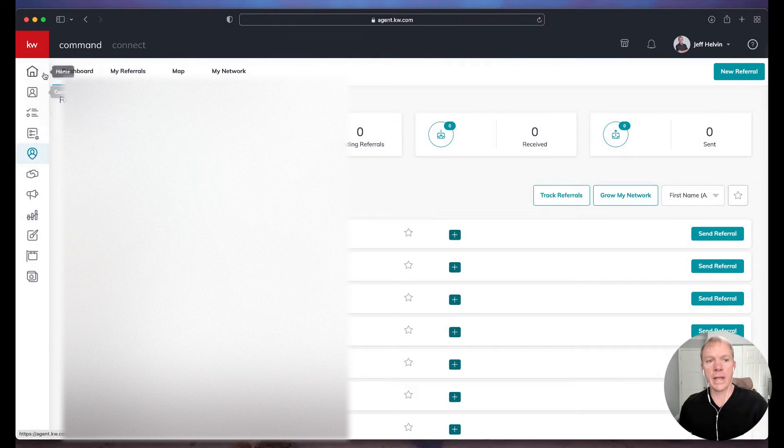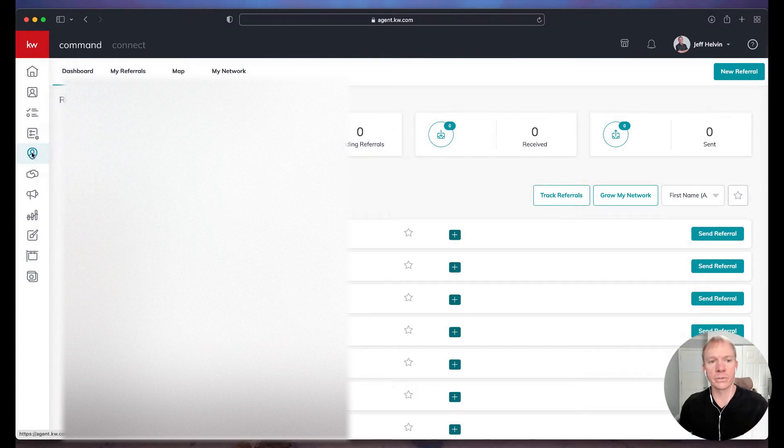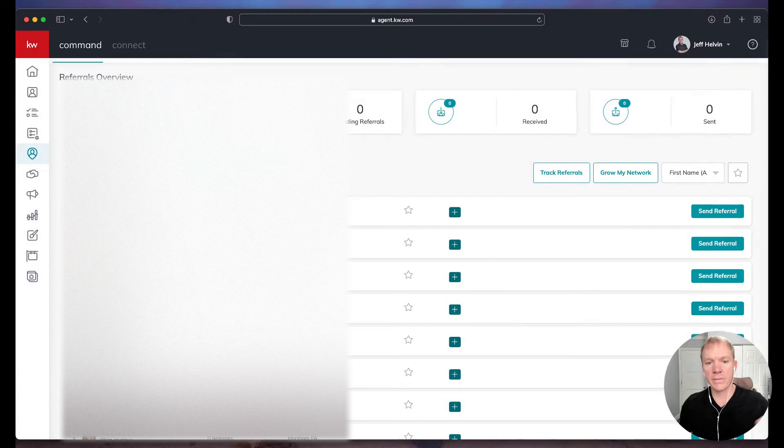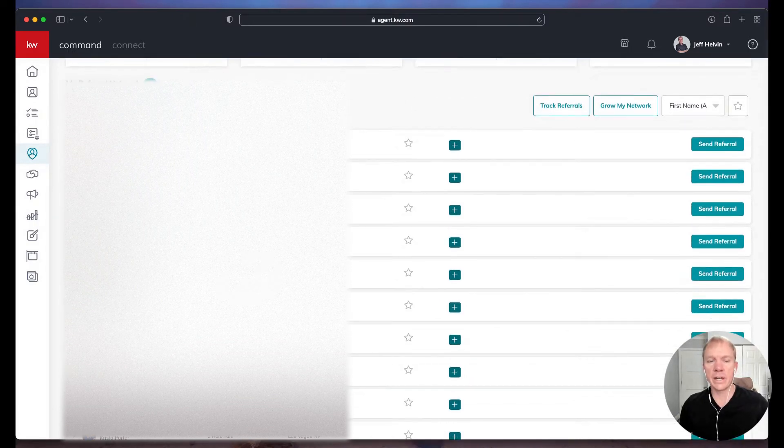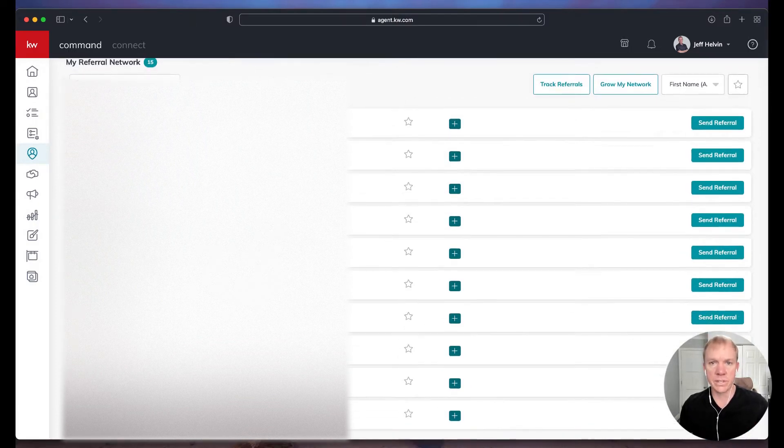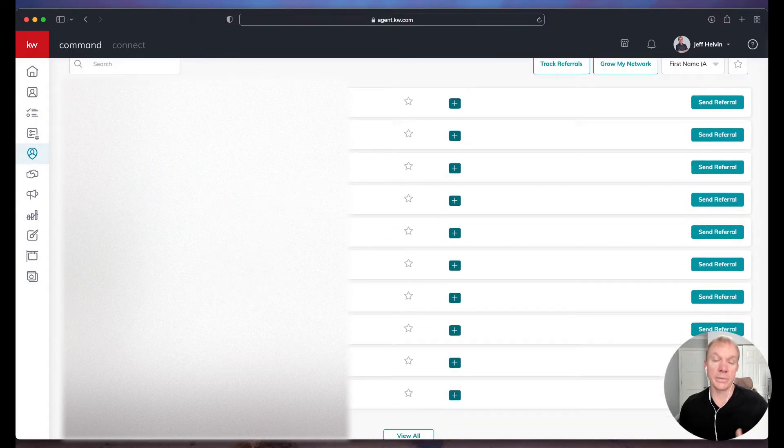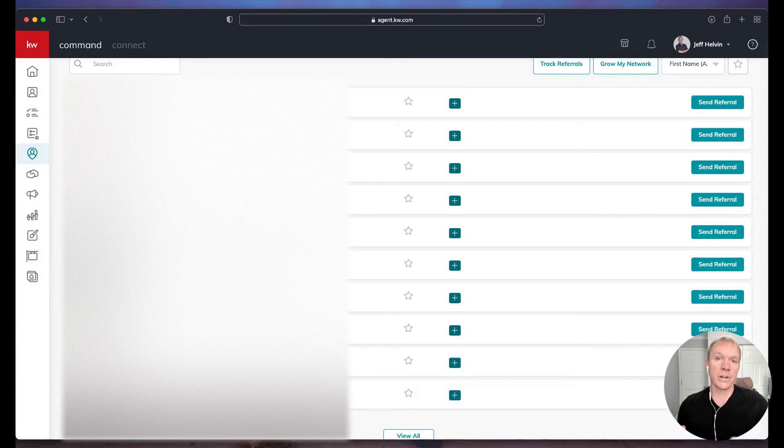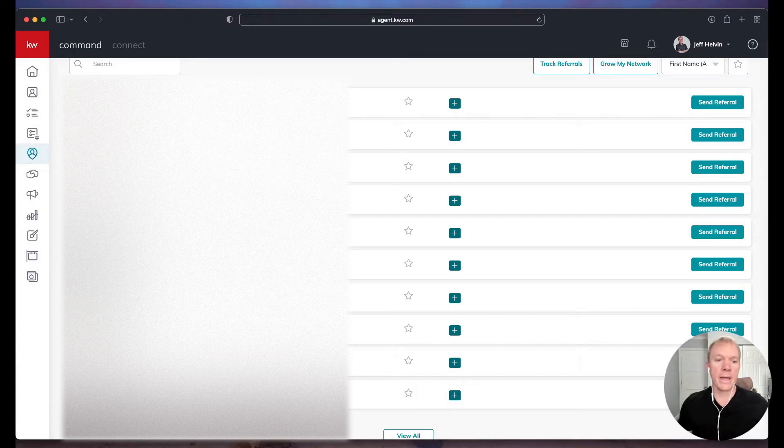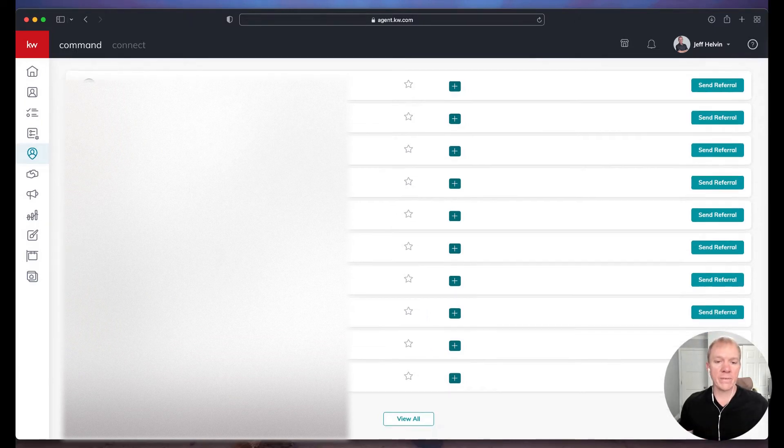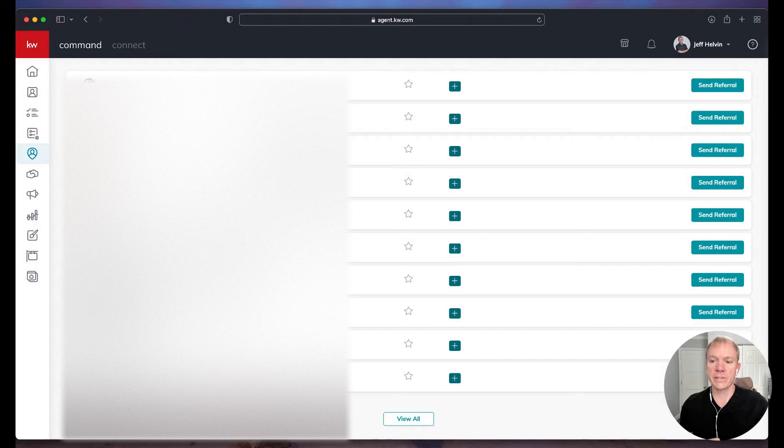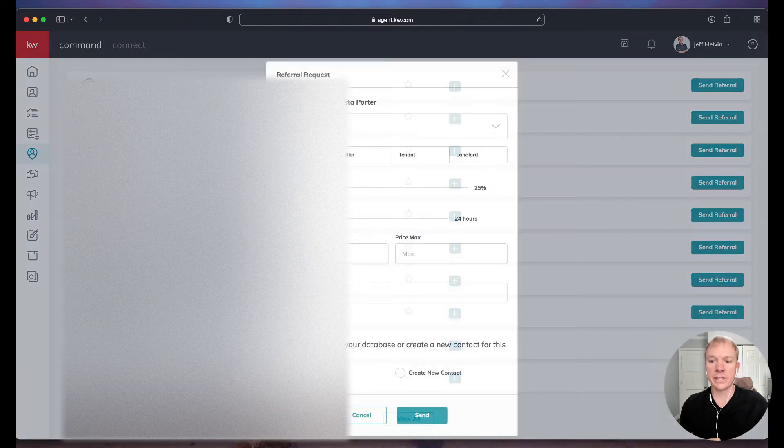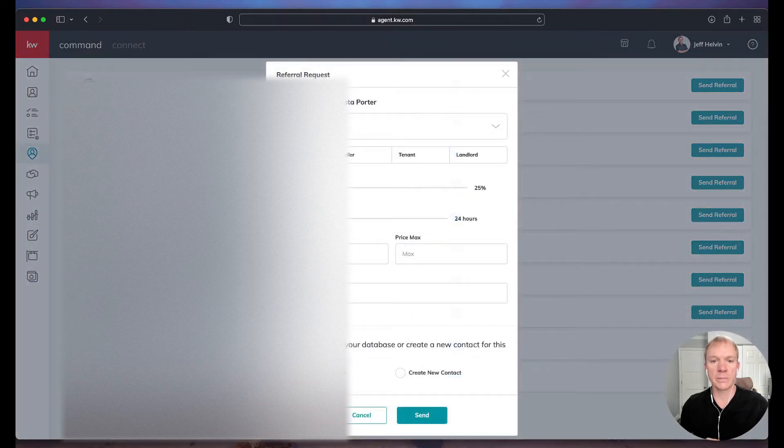So I log into KW Command. I'm going to click on referrals over here on the left-hand side. And I have a list of the agents that I have set up that I've already connected with. So if you haven't already connected with an agent, that's really your first step, go connect with one. And then once you have agents in here, we can go ahead and send a referral. So over here on the right-hand side, we just have this nice little button that says Send Referral. Makes it pretty easy here.